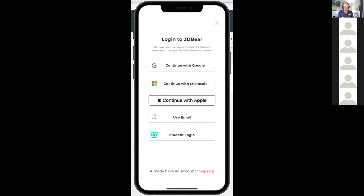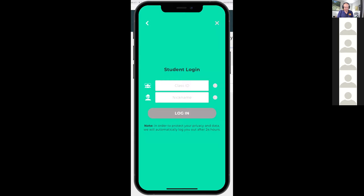To log in, I'm going to log in as a student. You see on the bottom it says 'Student Login'. I'm going to click on Student Login, and now you see it's asking me for Class ID and Nickname.